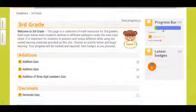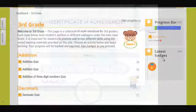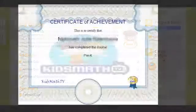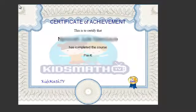As students complete different activities, the progress bar on the right will also change. After successfully completing all activities for a particular grade, students will be awarded a certificate, a cup, and a badge.